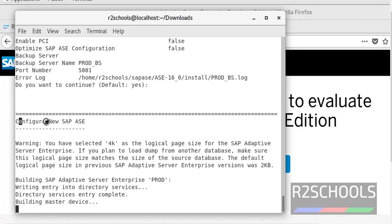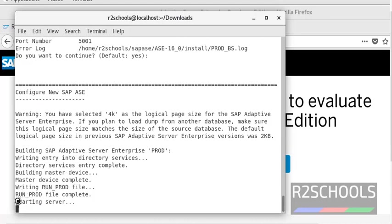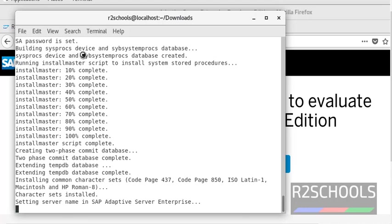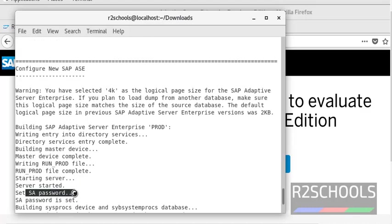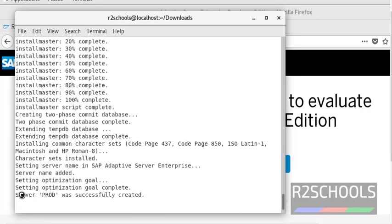Press Enter — it is now configuring the new SAP ASE. Notice here: it is building the master device. Now it is going to start the server. Notice the run file: run_PROD. It will take some time to complete starting the server. I am pausing this video until this completes. Devices have been built. Server PROD was successfully created.